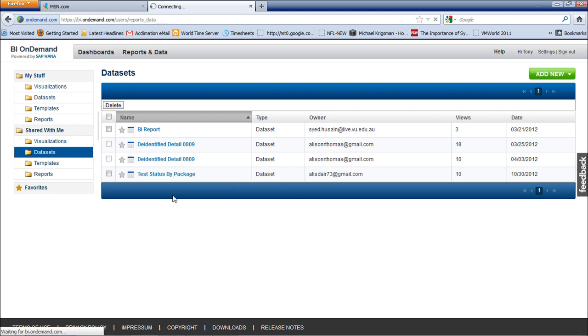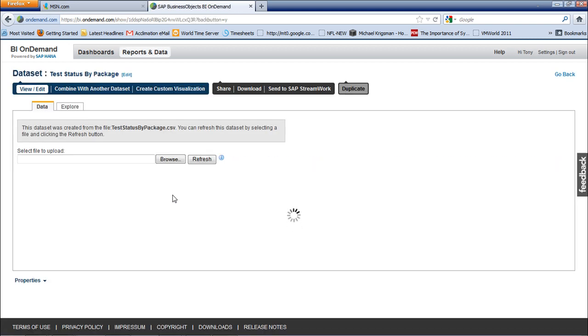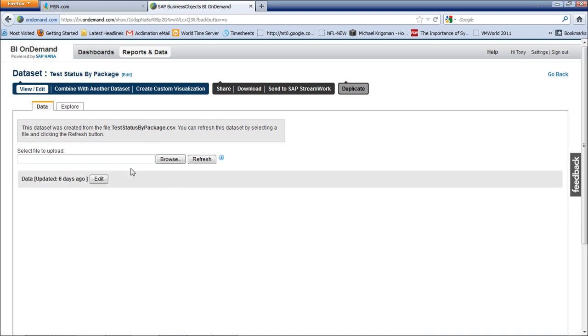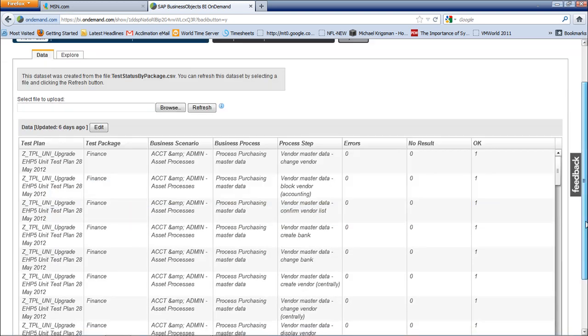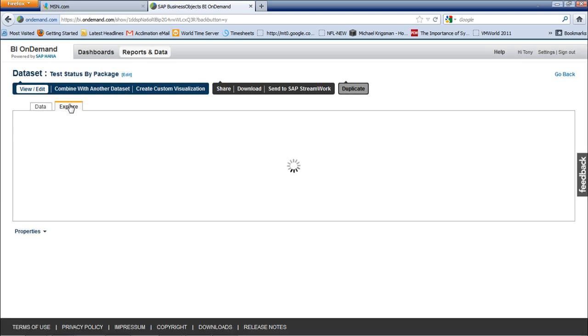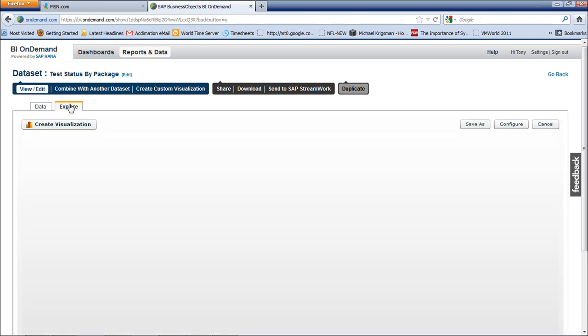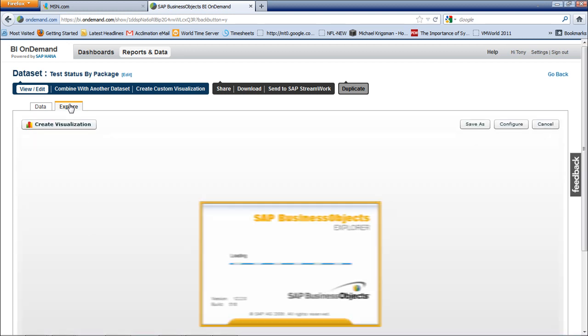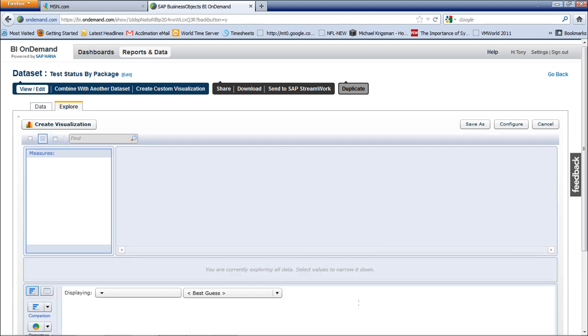If I click on test status by package metrics which have been uploaded for me, you can have a look at the dataset. What is more interesting is to begin exploring the dataset. With a little bit of knowledge about what you want to see from a visualization perspective, you can cut and slice the data to suit yourself.